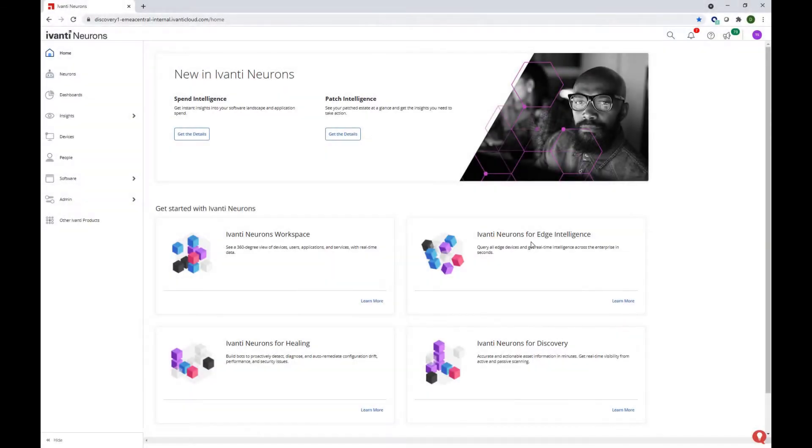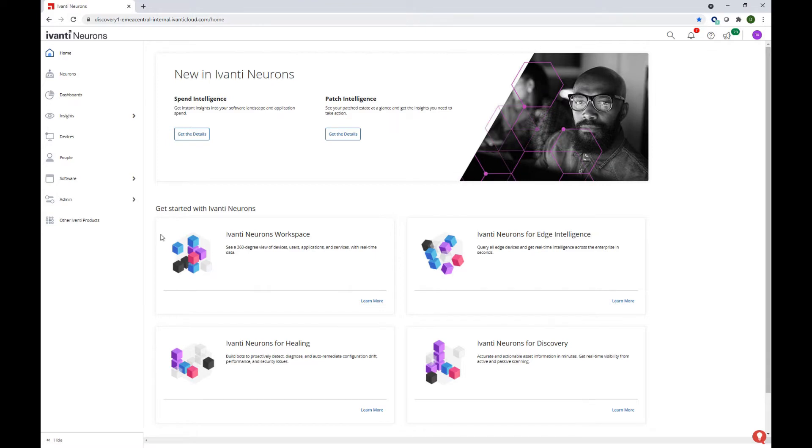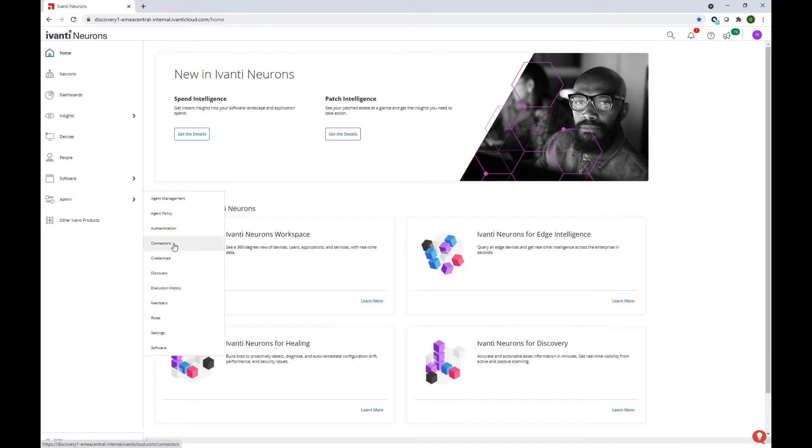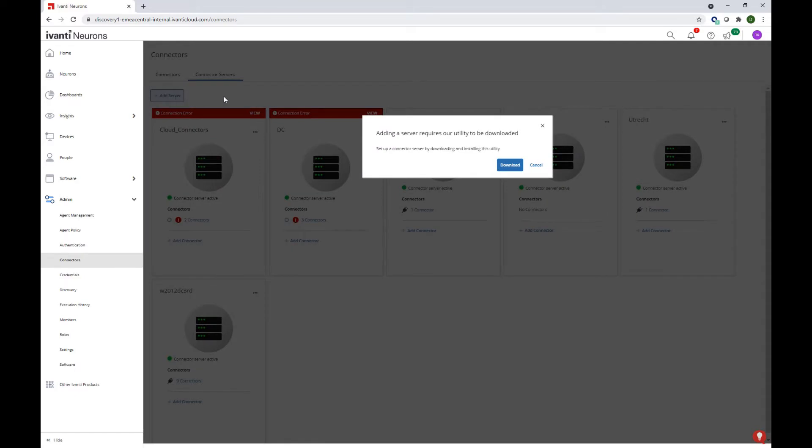In order to set up a connector, you usually need to install the connector server utility on your own network first. In order to do that, we're going to navigate to the admin section, connectors. We're going to add a server, and we're going to download the connector server utility.